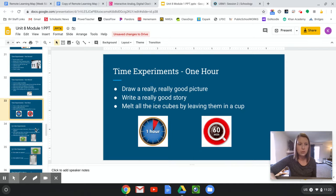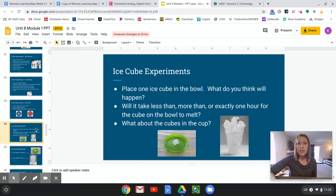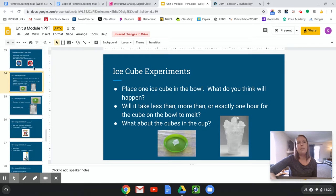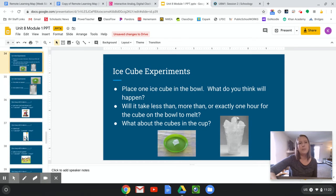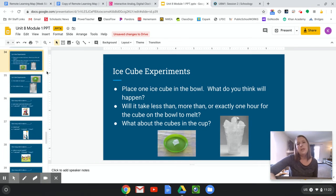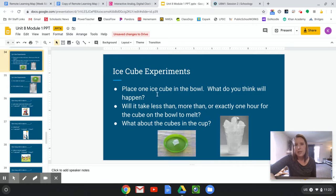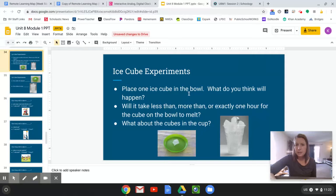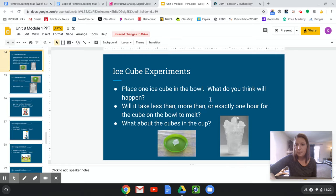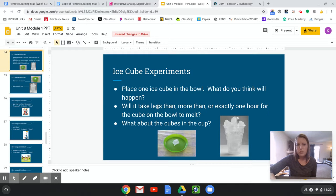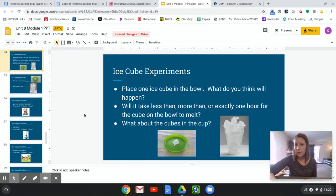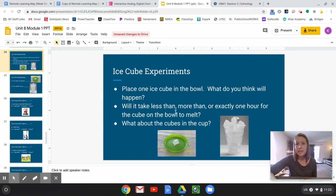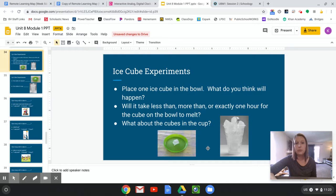So feel free to try any of those. This is another ice cube experiment with time. So if you place an ice cube in a bowl or plate like this one, what do you think will happen? Yell out, what do you think will happen? It's going to melt, right? Will it take less than, more than, or exactly one hour for the cube to melt? So take your guess.